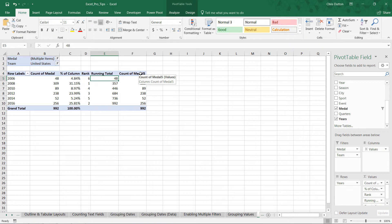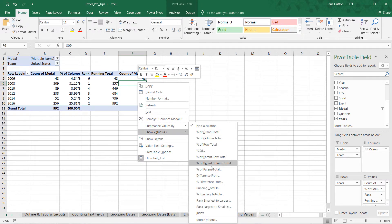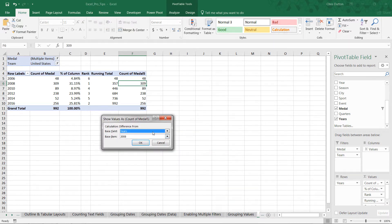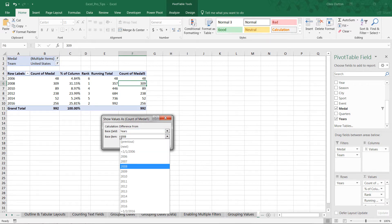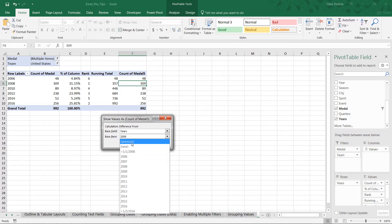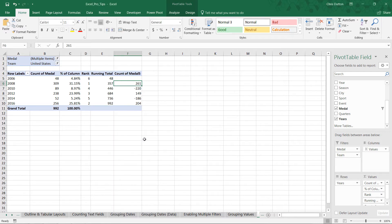As a final example, I want to understand how the medal count has changed year over year — or in this case, Olympic game over Olympic game since it's a two-year gap. We can use either difference from or percent difference from. If you care about percentages choose that option; if you care about the actual count of medals, use the first option. Our base field is our year row labels. We also have a base item option — instead of calculating against a particular year, we select 'previous' to always compare against the previous item in the row labels.